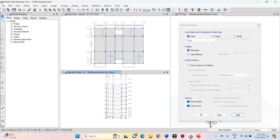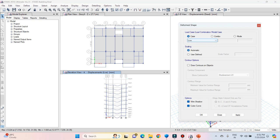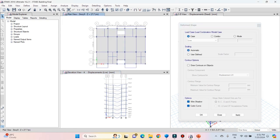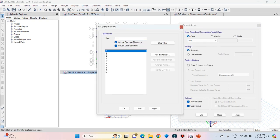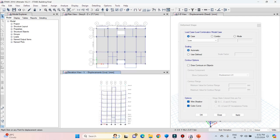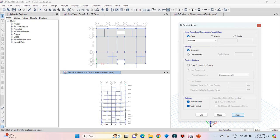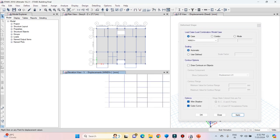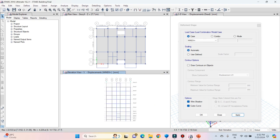Now let's see the deformed shape for lateral loads — earthquake and wind. Select elevation view 5 in order to see the deflected shape for wind in X and earthquake in X direction. Activate elevation view 5 from the list, then select wind X plus and click on apply. You can see that when the wind load is applied in the X direction, the structure is getting deflected in the X direction.